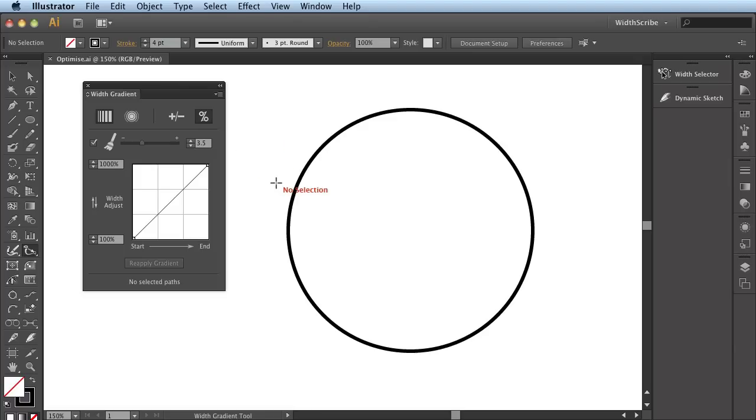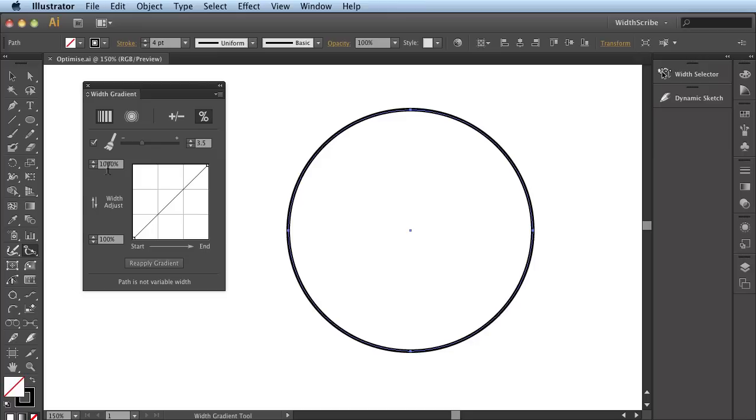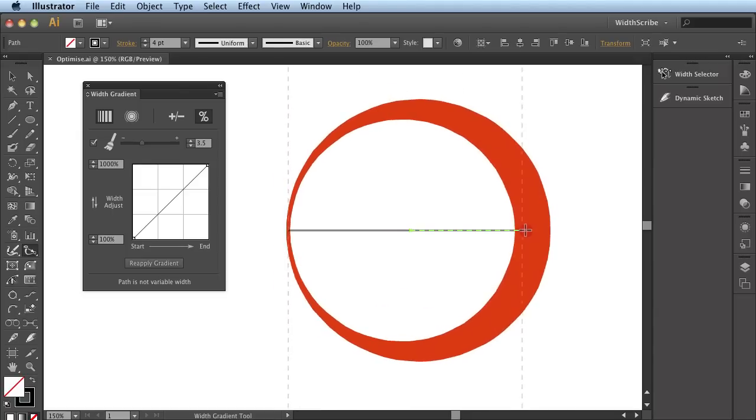Let's look at this circle here. I'm going to select it and I'm using Linear Mode and Relative, going from 100%, keeping the same width, up to 1000%, i.e. 10 times greater width. And I'm going to drag a line from here to here.